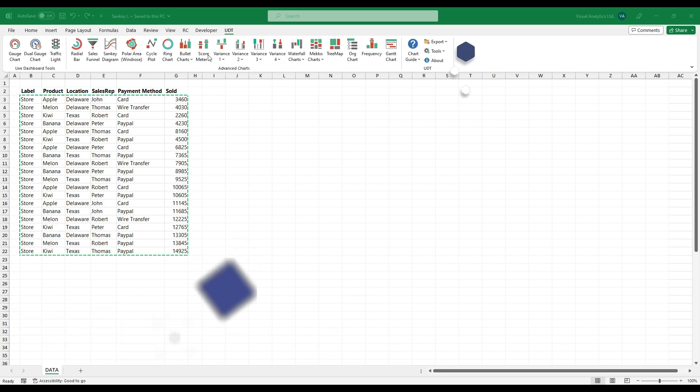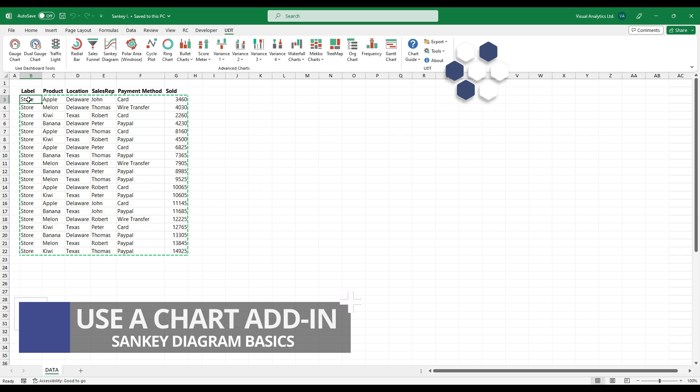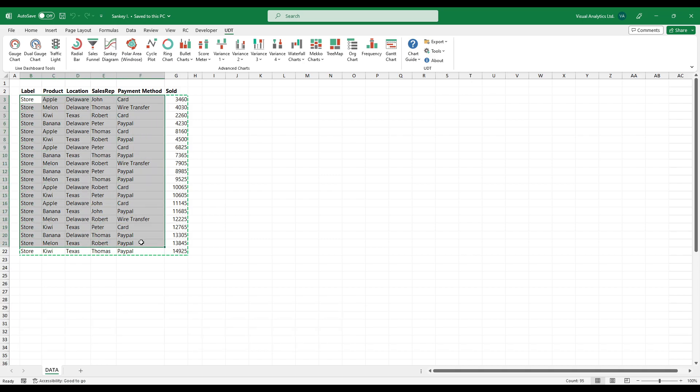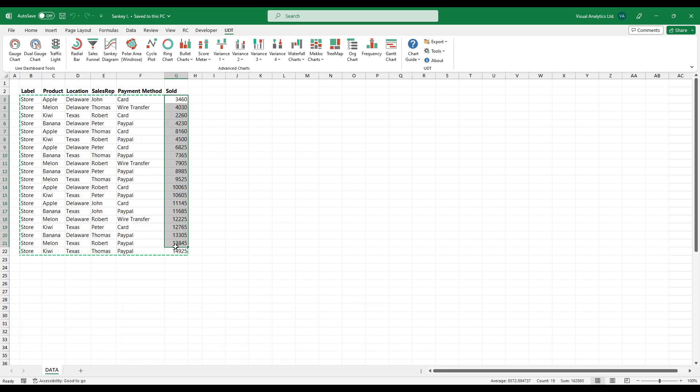First, install our chart add-in. The data set should contain at least two non-numerical categories and the last column should contain numbers.